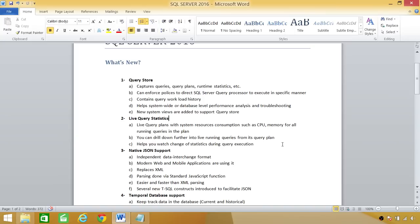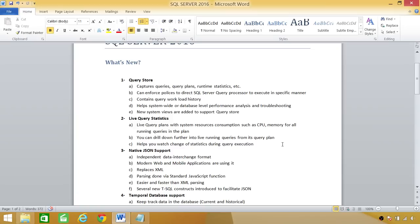The next feature is live query statistics. This is a very exciting feature. You remember in SQL Server 2008 or SQL Server 2012, 2014, whenever we wanted to look at the query plans, actual query plans, what we would do is execute that query. Once that query is executed, we will get a query plan. But in this case, with this live query statistics, it will give us the query plan that is being executed at the moment.